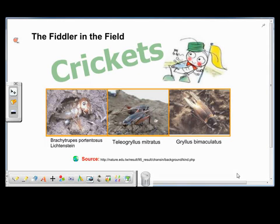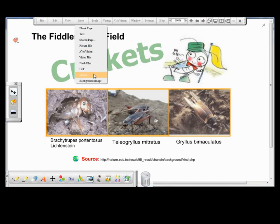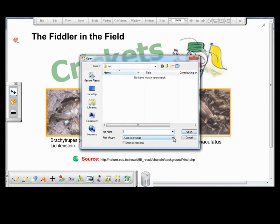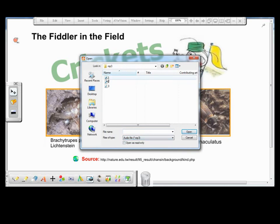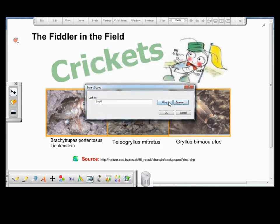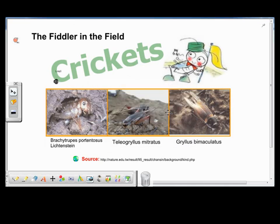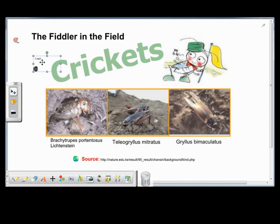Other than just showing the appearance of the different cricket species, I will also want to show the kind of sound they make. So I go to Insert and select Sound. I can insert different sound files like WMA, MP3, or WAV. I find the file I need, play it to make sure it's the right file, and then click OK. Now I see a sound icon appears on the top left-hand corner of my page.